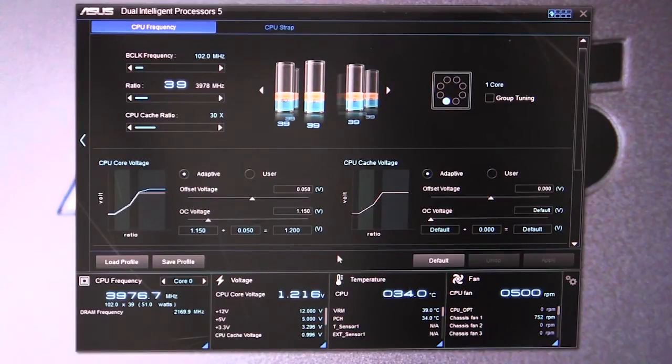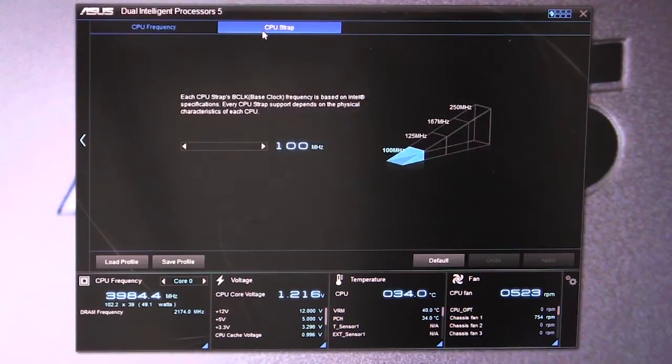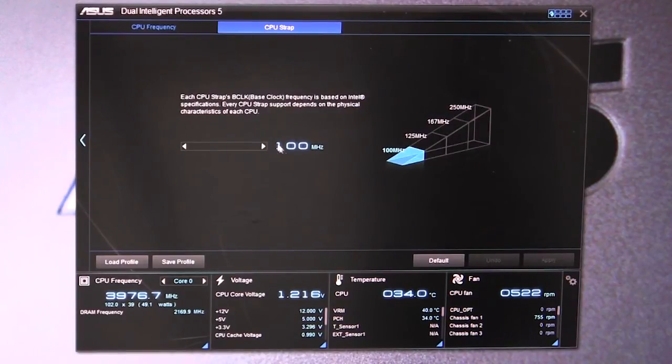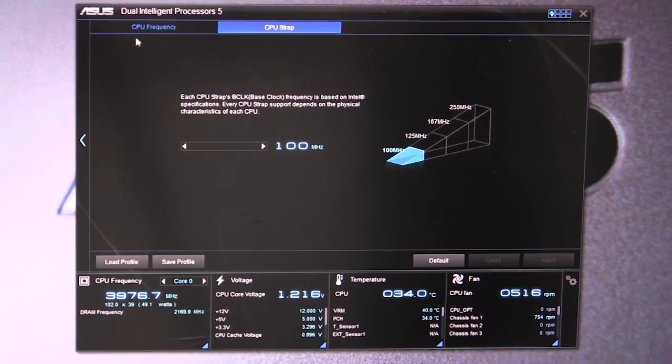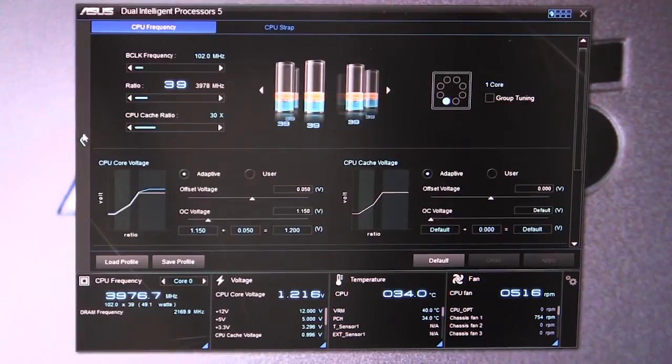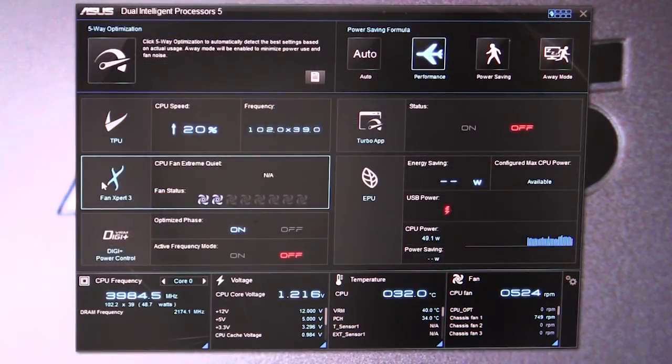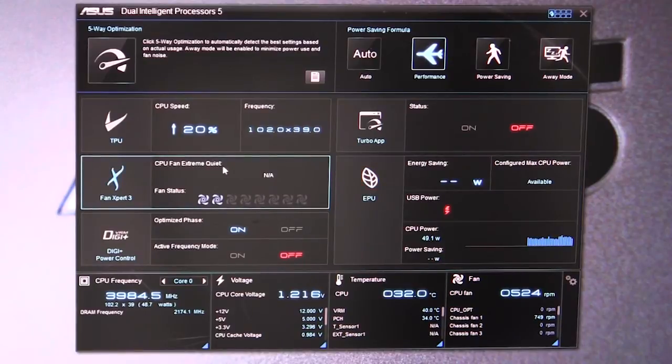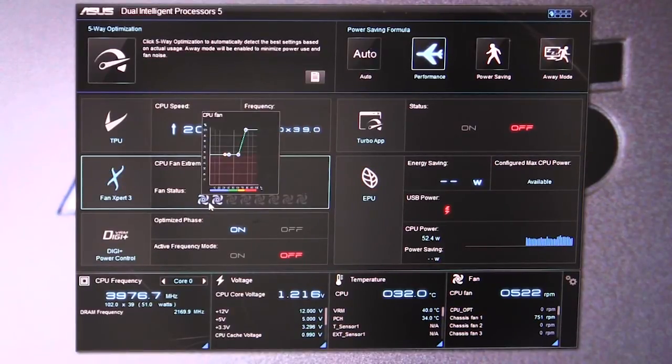All of your information - CPU frequency, voltage, temperature, and fan speeds - are all right down here at the bottom in live real time. You can also set up your CPU strap. We have it set at 100 megahertz, but you can do different straps based on your processor. If we get out of that, we can go into Fan Expert 3.